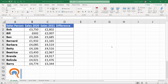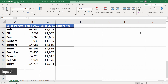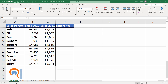Hi, it's Chester at Blue Pecan Computer Training, and in this video I'm going to show you how to apply a formula to multiple cells, be that in a column or in a row or within a table. We're going to look at various different methods to achieve this. I'm going to start off with some simple methods that will probably suit most people.